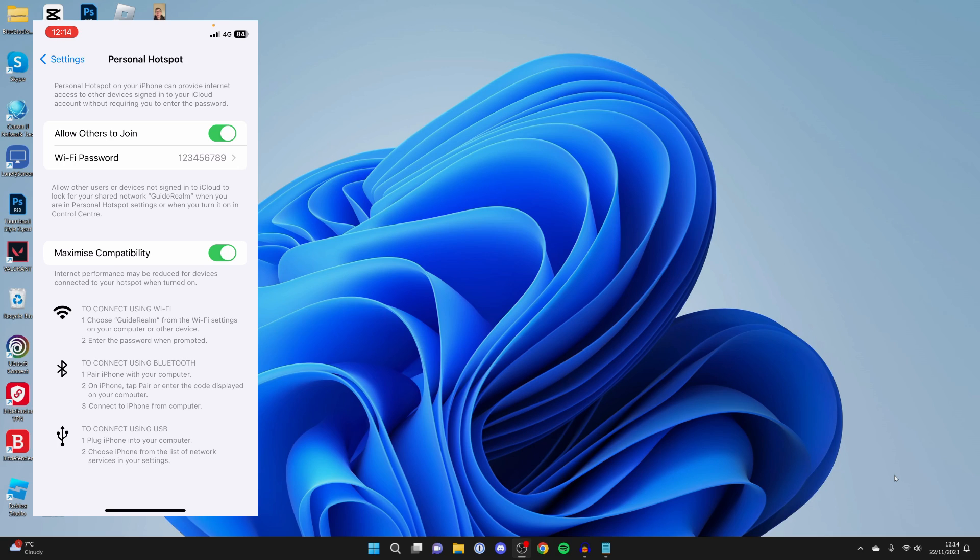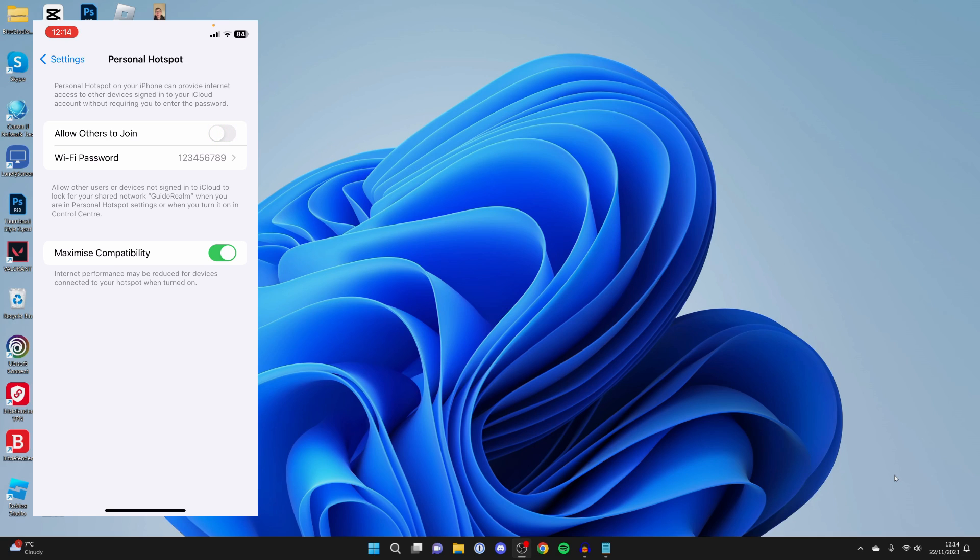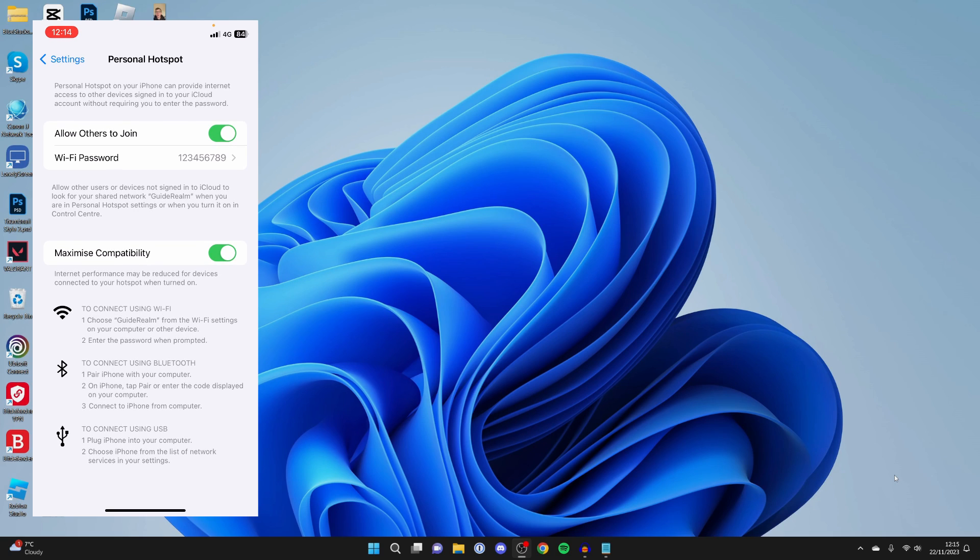First of all, you want to come onto the personal hotspot page on your iPhone and simply turn off allow others to join, wait a few seconds and turn it back on. And while you're here, try turning on maximize compatibility as well to see if that makes a difference.